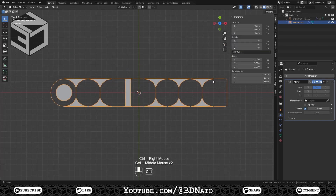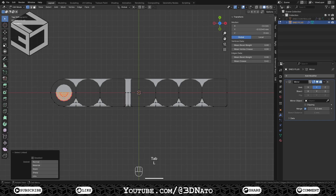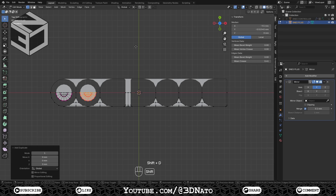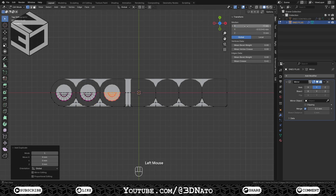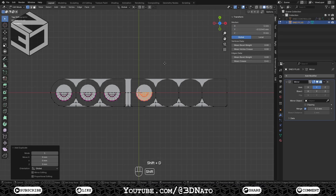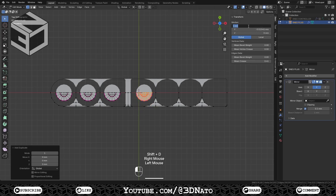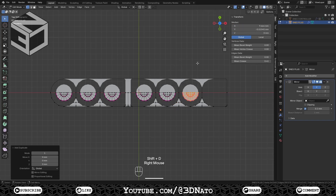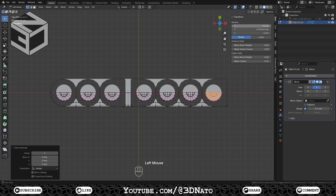Hover the mouse cursor over the circle and press L to select. Press Shift plus D to duplicate and set X location to minus 9.5mm. Repeat duplicating and set X locations to minus 5mm, 1mm, 5.33mm, 9.66mm, and 14mm.